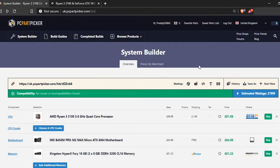Hello everyone and welcome back to another video. Today we're going to be doing the £550 gaming PC. I'm not going to say much here and I'm just going to get straight into the list.